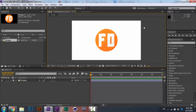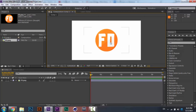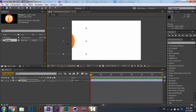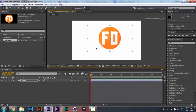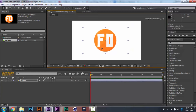The next thing we're going to do is keyframing. What's keyframing? A keyframe is just like — you put it in one position, and you put it again in a different position at a different time, and After Effects is going to make the animation automatically.